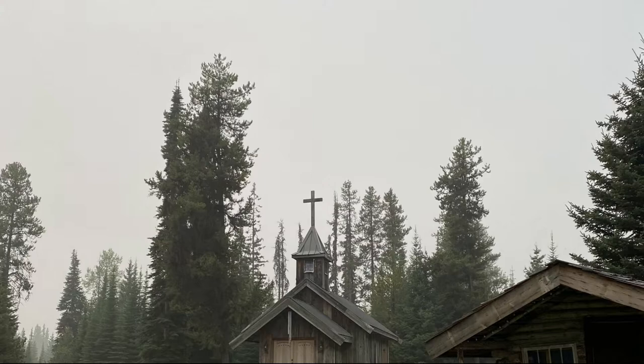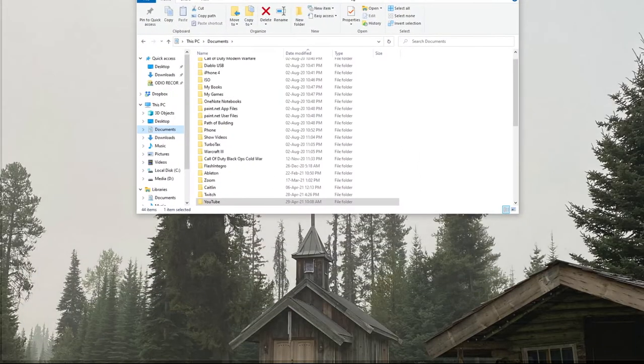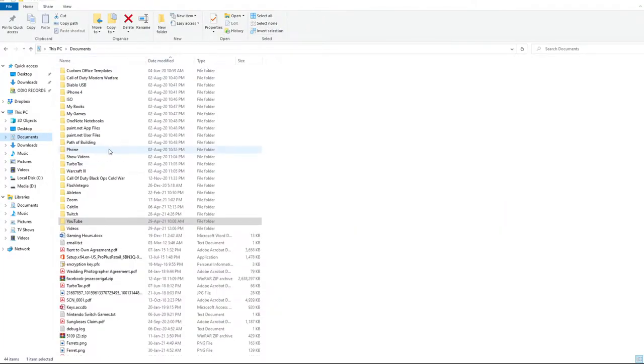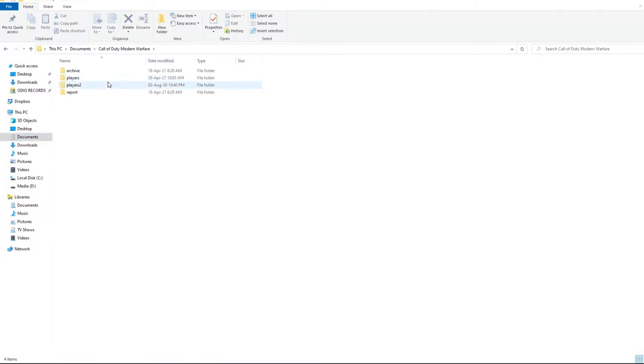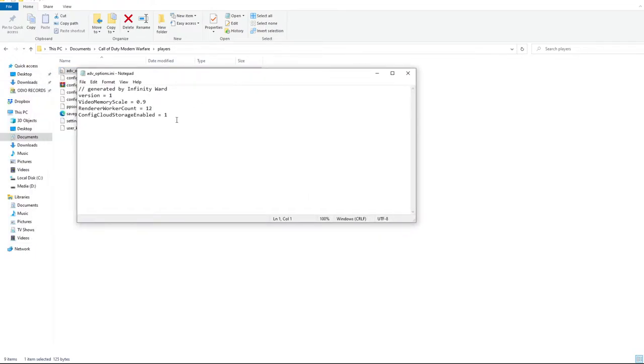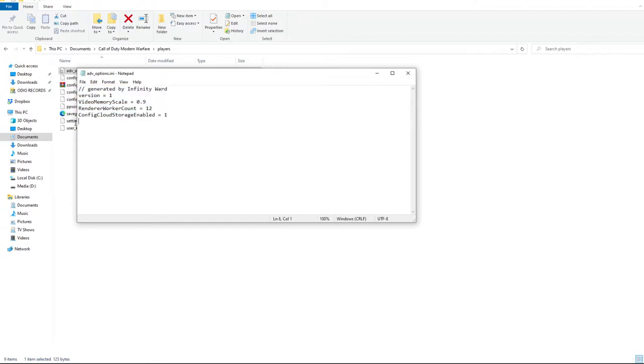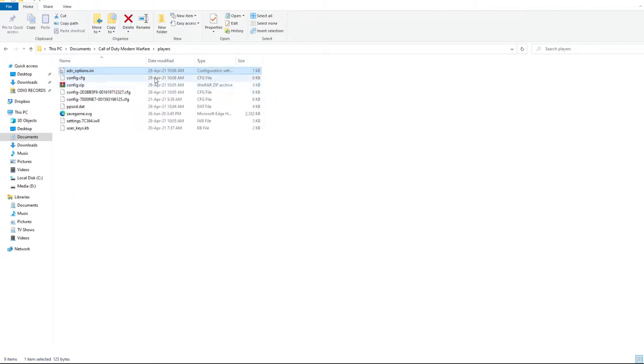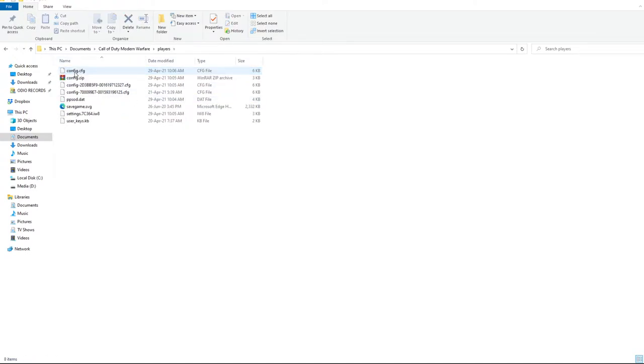So before we do any graphics settings, the first thing that I want you to do is go to your My Documents, go to Call of Duty Modern Warfare, go to the Players folder and this Advanced Options.ini folder. This has been holding on to a lot of settings that aren't good for people. So first thing I recommend you do is just give this a delete. It'll rebuild itself after. Just deleting that has helped a lot of friends of mine get their FPS back up to where they used to be. So always a good thing to start with.